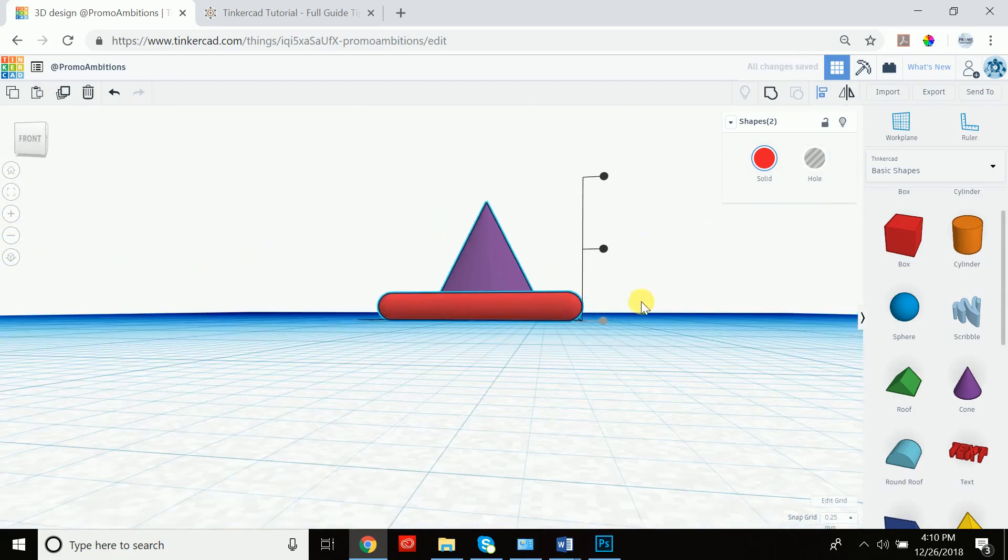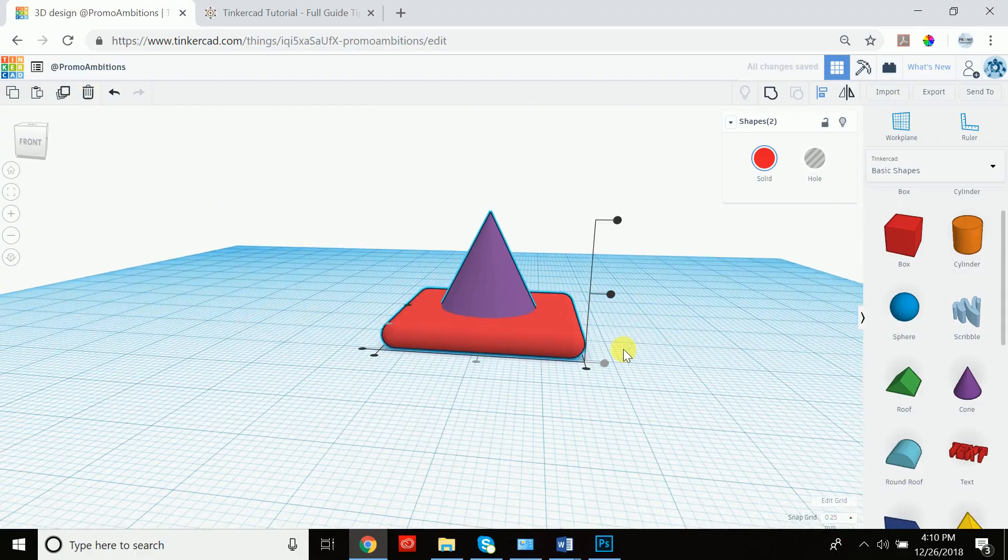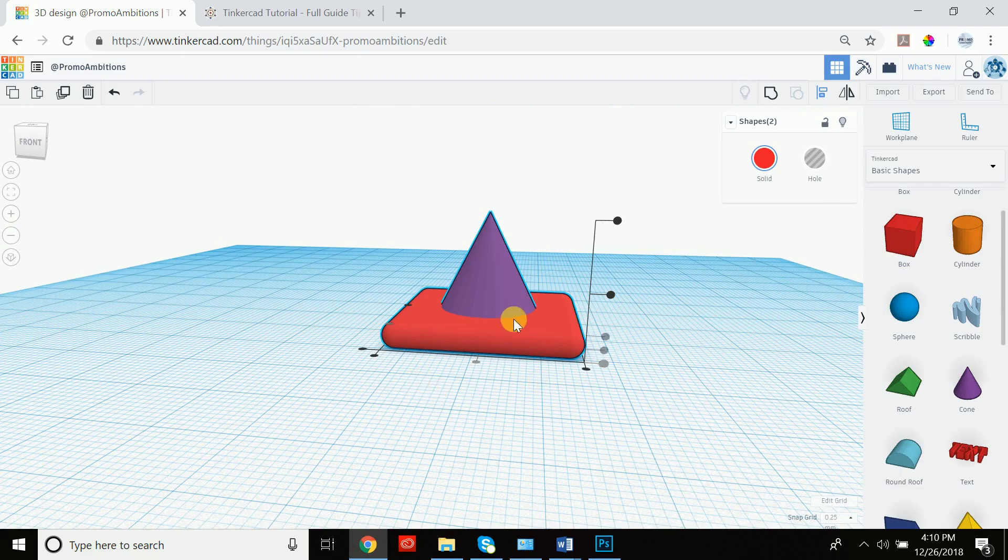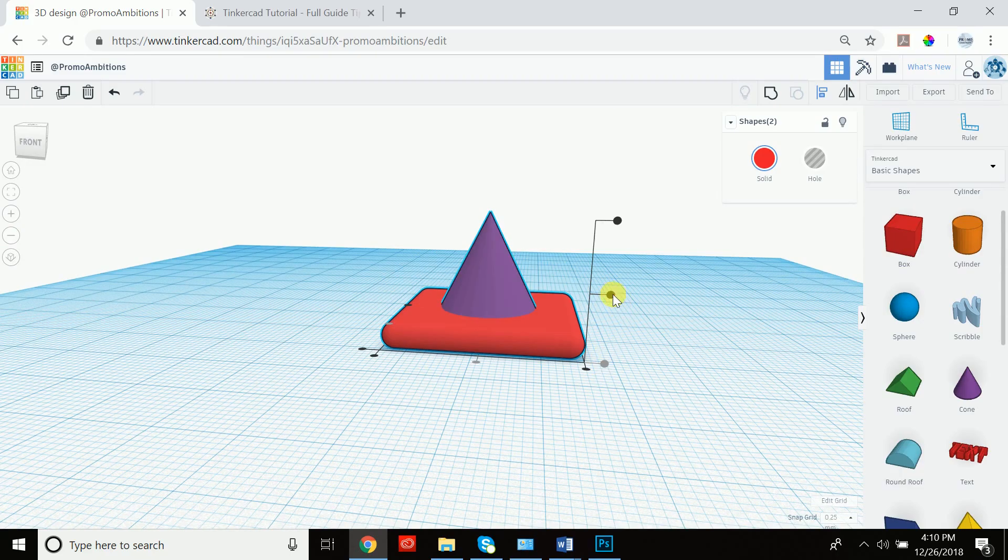And you see how we didn't have to do anything with this, was already gray. That's because we're working on this plane and both of them are touching the plane, so they're already aligned. That's why this option isn't available.